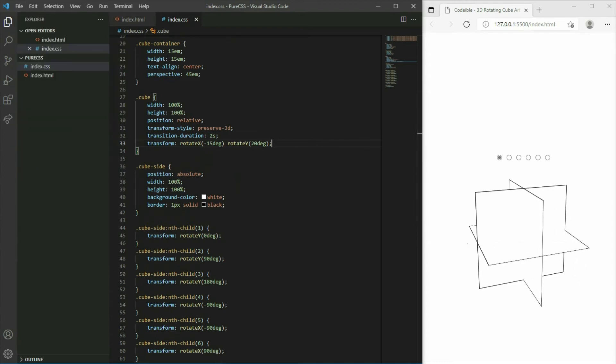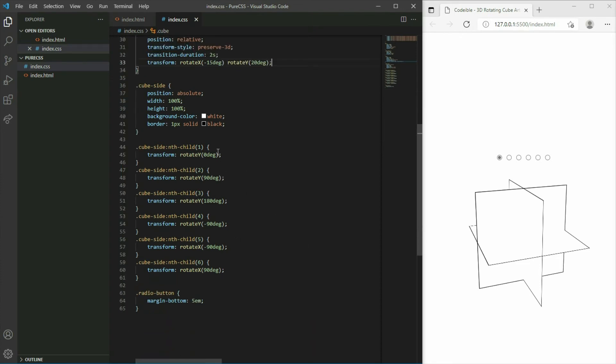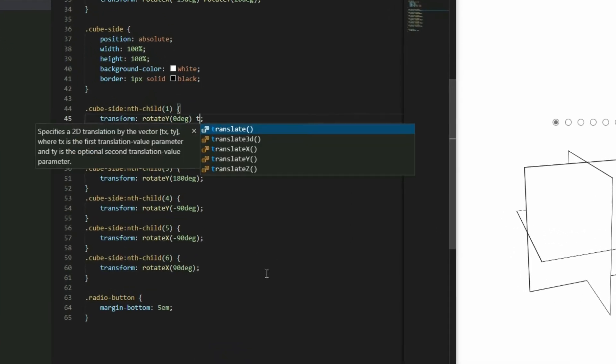They are all stacked on top of each other in the center because the rotateX and rotateY functions will rotate the element relative to the center. To move them to the correct positions, add a second transform to all the sides with the translateZ function.